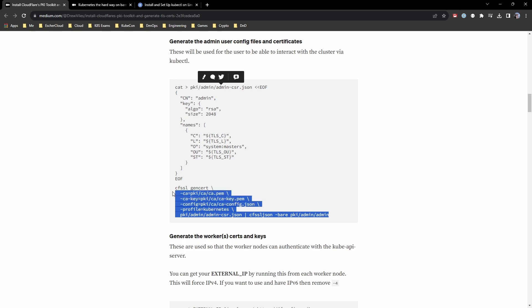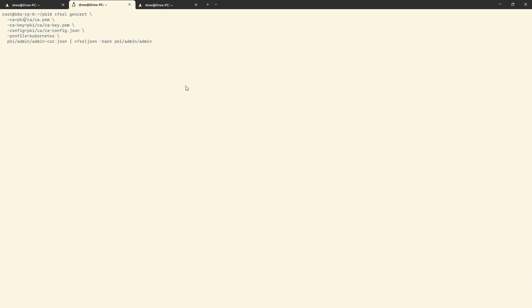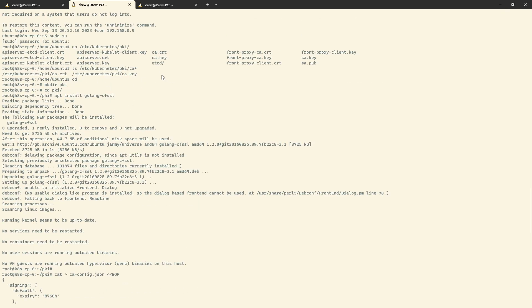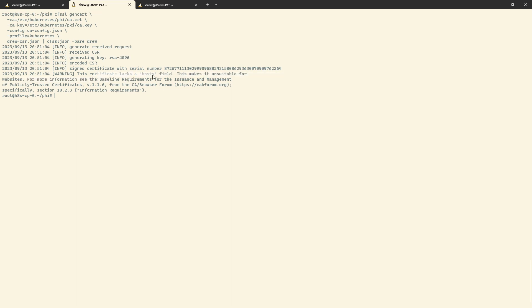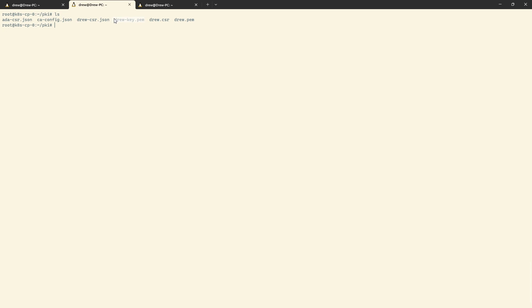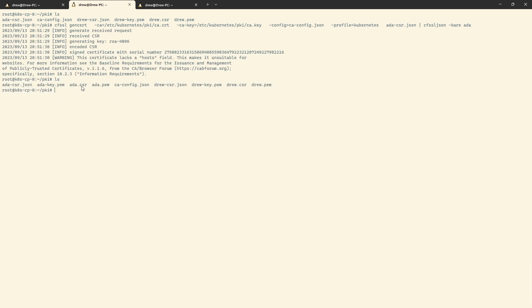Let's jump back over and grab the cfssl gencert command. We need the path to the CA file — the CRT and key. We'll paste in the CA cert path, change that for CRT, paste in for the key, then CA config is the one we've just created, the profile is kubernetes, and this bit will be Drew. The output goes into Drew. This will generate some certificates and pass it through cfssljson. Everything you see is fine — it doesn't matter if it lacks a host field, that just means it's unsuitable for websites, which we don't need. Now we've got drew-key.pem, drew.csr, and drew.pem. We'll repeat that command changing Drew for Ada. Now we have certificates and keys for both Ada and Drew.